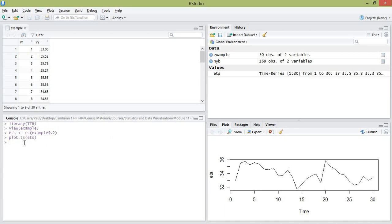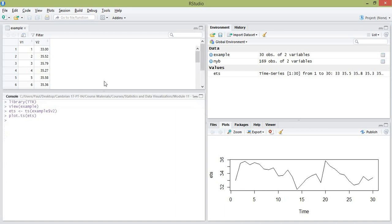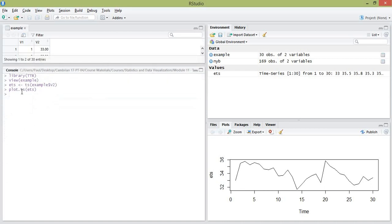The idea is that we want to fit a moving average model to that data and use it to forecast the stock price. It's very easy to fit a moving average model with the TTR library — the command is simply SMA for simple moving average. Suppose we want to fit a moving average of length 5: we name it ETS_MA5, use the SMA command, pass in our example time series, and set n equal to 5.